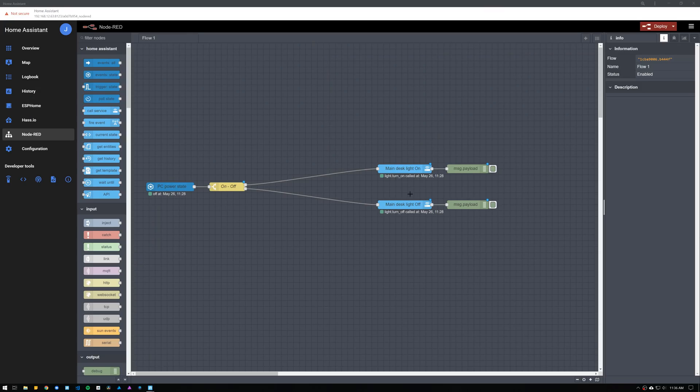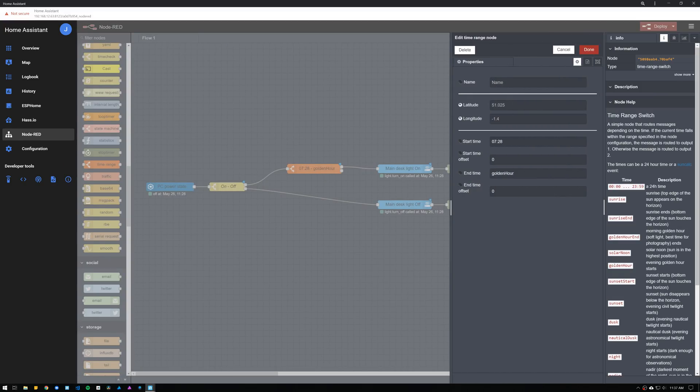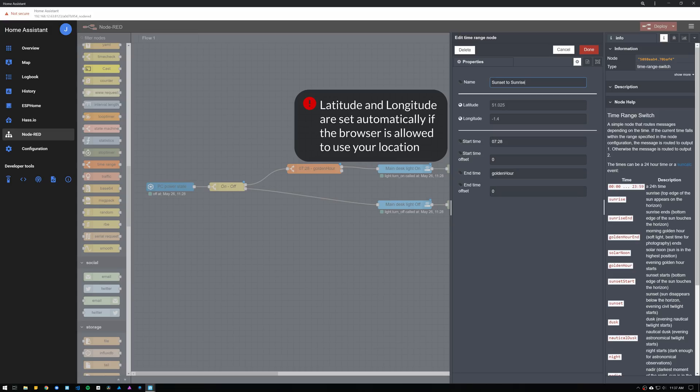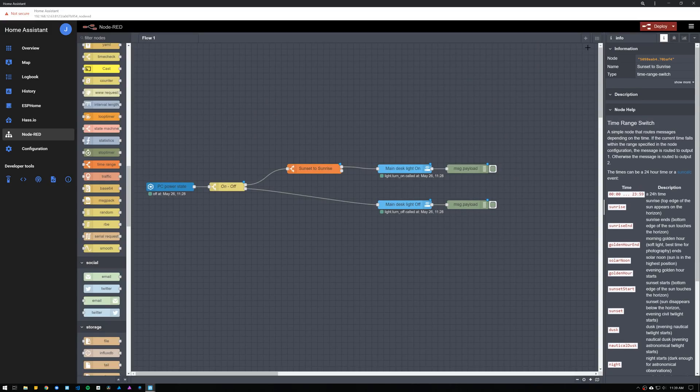Now let's say that we only want the automation to turn the desk light on when it's dark outside. Also, we want to check the state of the light before sending the message to turn the light on. We can do this by using the time range node and the Home Assistant current state node. Between the switch and the call service node to turn on the light, drag the time range node and drop it on top of the wire to insert it into the flow. Open the node and set up a name for it. The latitude and longitude are set up automatically for your location, however you can still manually edit if you need to. Set up the start time to sunset and the end time to sunrise.